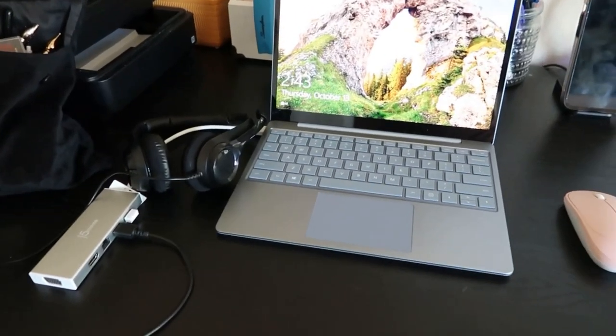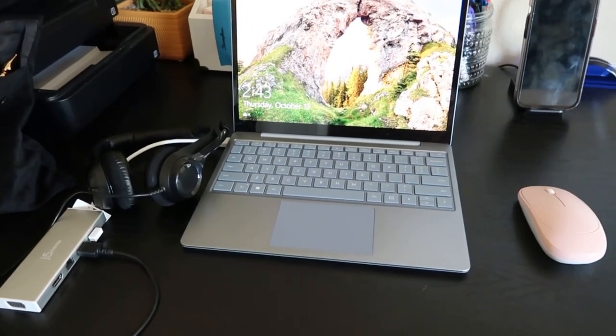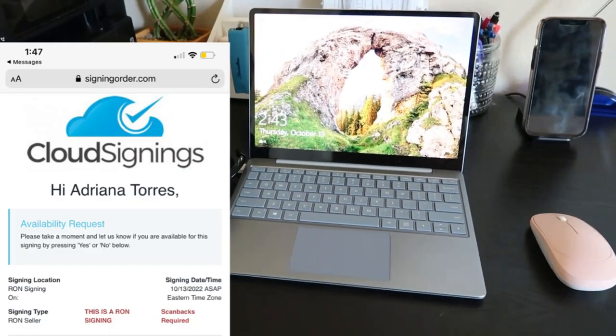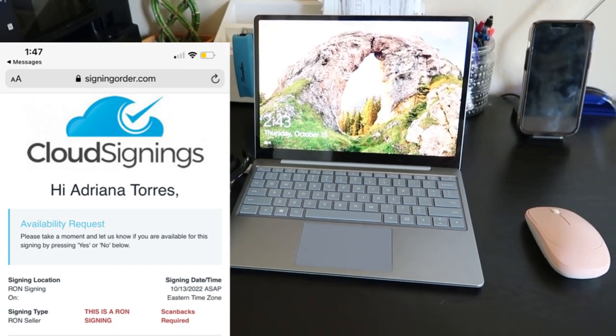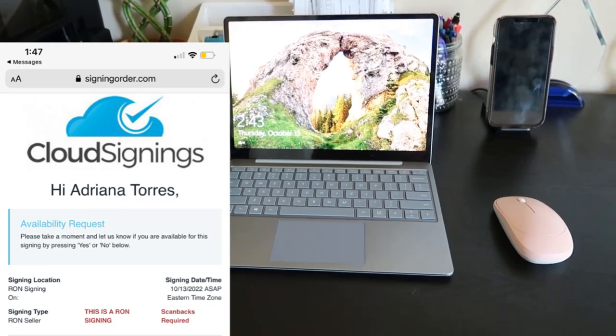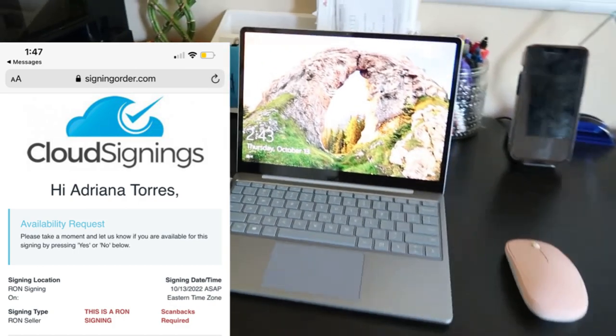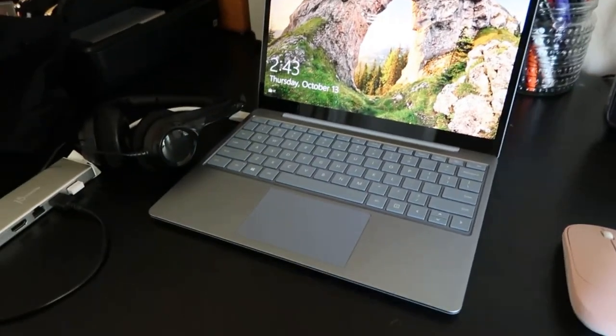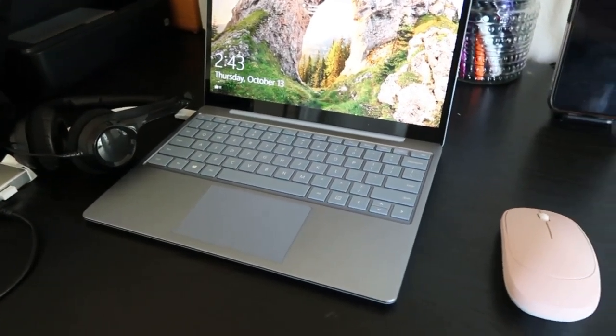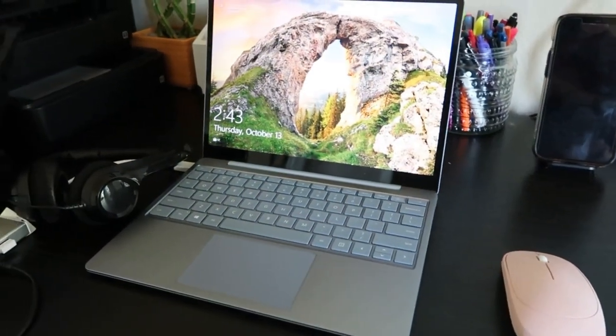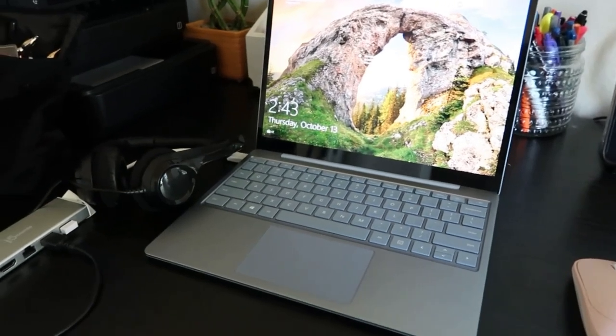I'm currently set up to do a remote online closing — this is a seller's loan closing. It's my very first time doing a loan package online, but I'm excited, so I want to show you guys how it goes today.